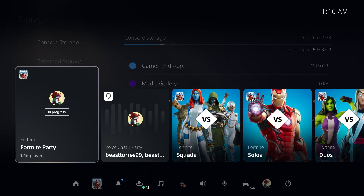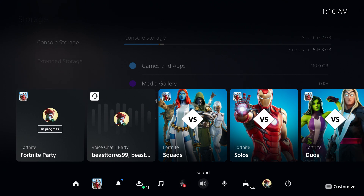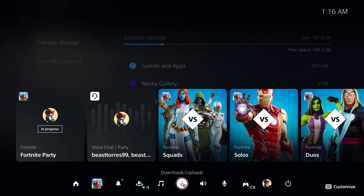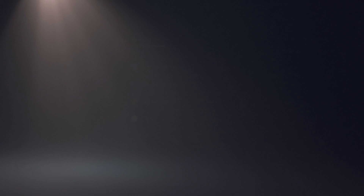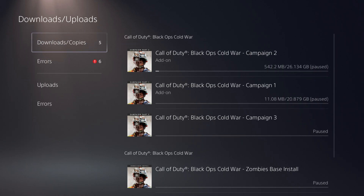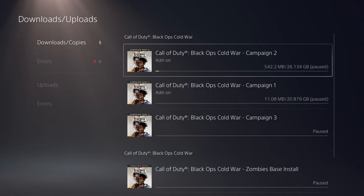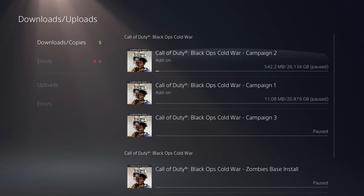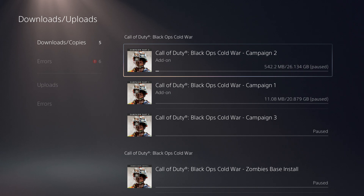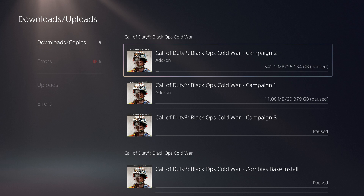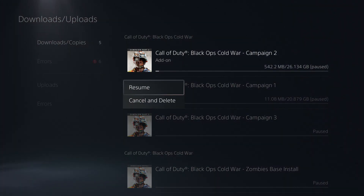So if you have a problem with that, do not worry about it. Just click on the PlayStation 4 logo button, come over here where it says Download and Upload, click on that, click on the game — whichever one — and it should take you here. Then once you see the Transfer Data PlayStation 4, press the three little lines on the PlayStation 4 controller or just click X, and then Cancel and Delete.